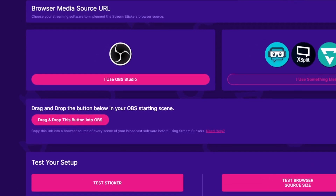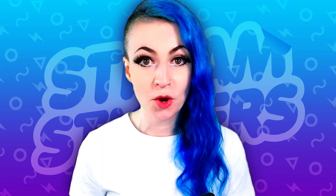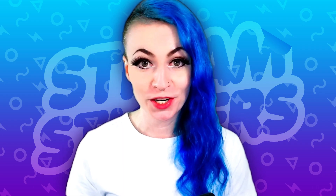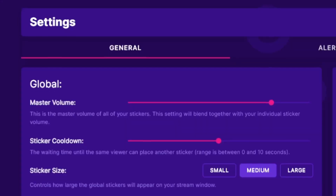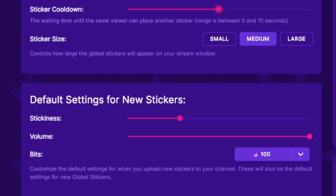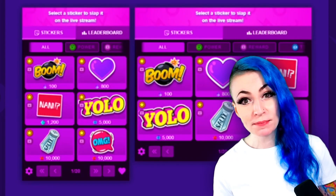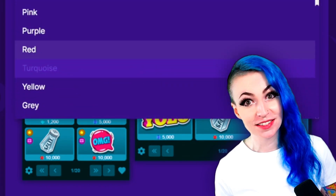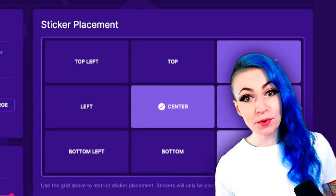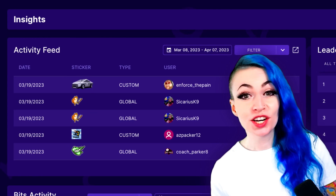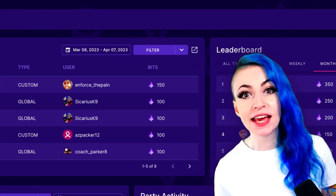Pro tip three: if you're using OBS, Stream Stickers has a handy drag-and-drop button — just drag it into OBS and it properly sizes your source for you. While we're in Settings, let's go over a few things. In the General tab you can adjust master volume, sticker cooldown, default settings for new stickers, and auto-enable new global stickers. Stream Stickers also released the ability to customize your panel theme to match your stream colors. You can restrict where stickers appear on your stream — for example, if you have a sub goal in the upper left, you can disable that corner by clicking it. Once you've started using Stream Stickers, check your activity feed in the Insights tab, which shows your leaderboard, bits activity, party activity, and most popular stickers.